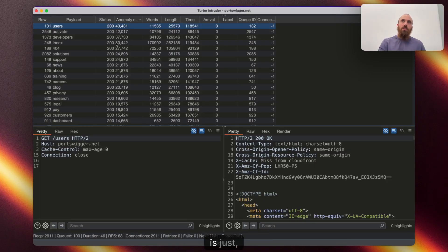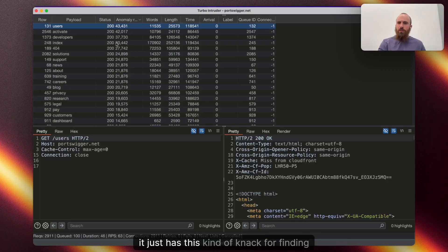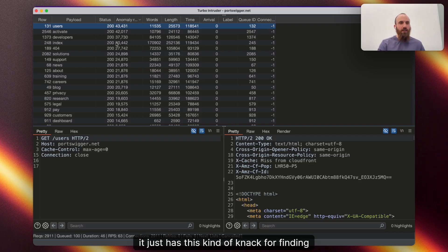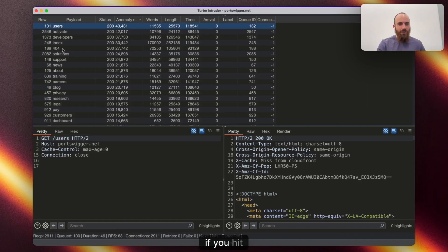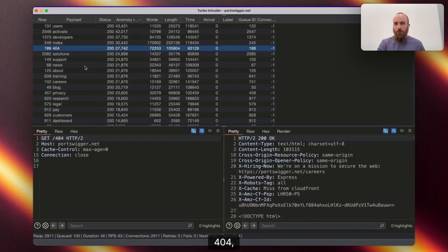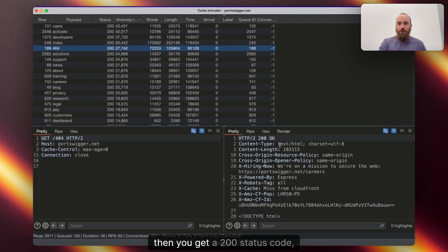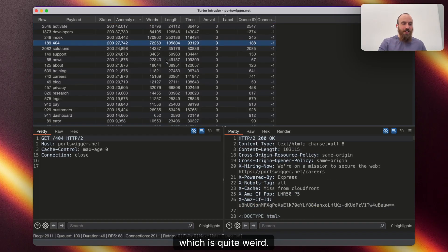It just has this kind of knack for finding valuable stuff, such as the fact that we can immediately see here, if you hit slash 404, then you get a 200 status code, which is quite weird.